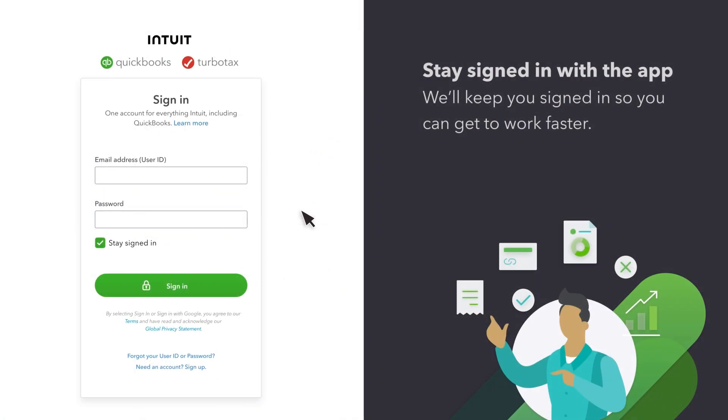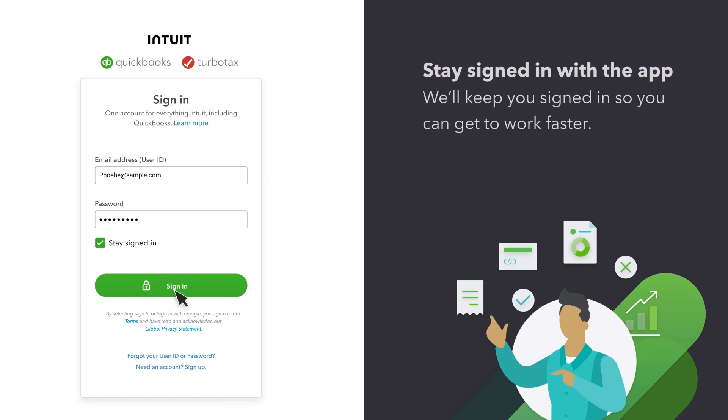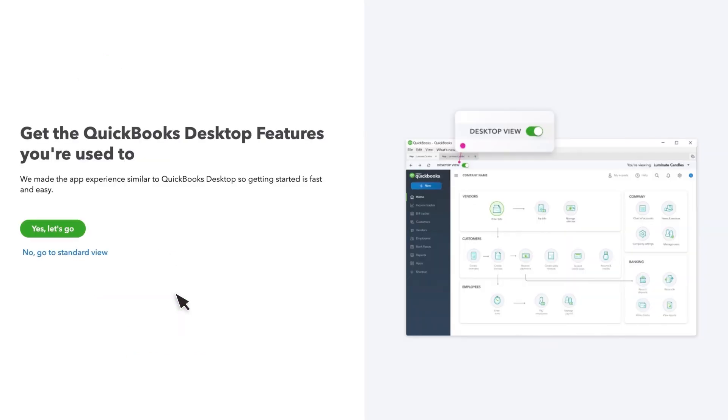The first time you run the app, you'll enter your username and password. This is the same username and password you usually use to log into your QuickBooks Online account. You'll stay logged in, so you won't need to re-enter this information very often. Select Sign In.